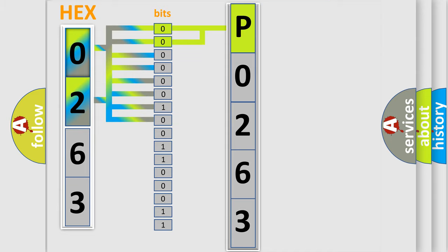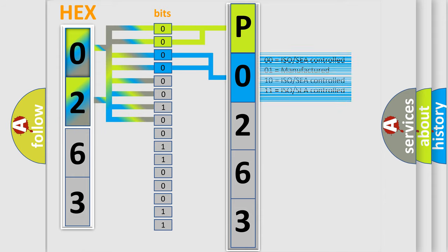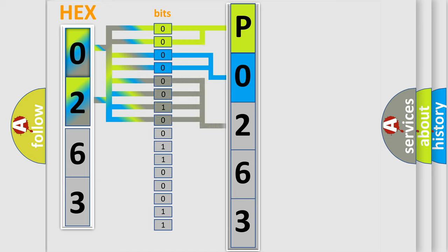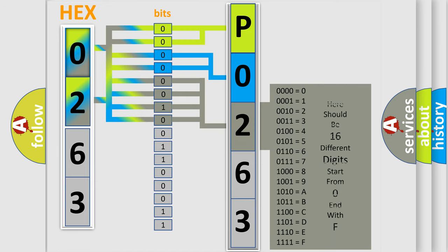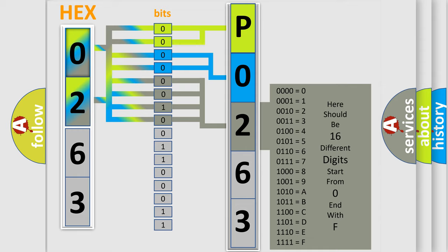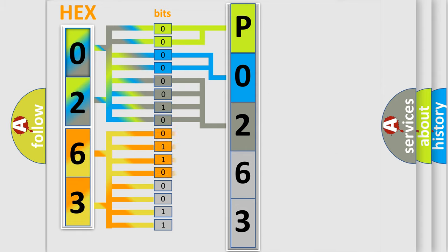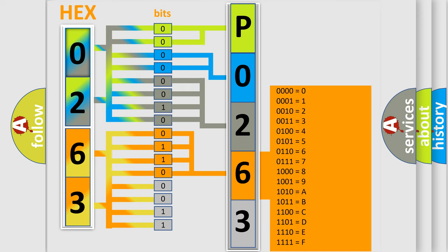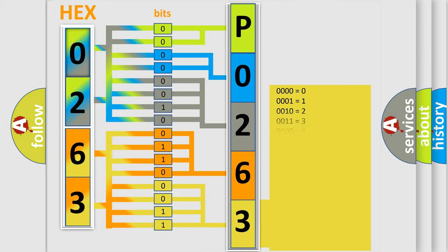The last four bits of the first byte define the third character of the code. The second byte is composed of eight bits. The first four bits determine the fourth character of the code, and the combination of the last four bits defines the fifth character. A single byte conceals 256 possible combinations.